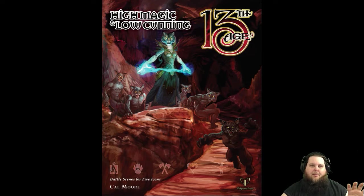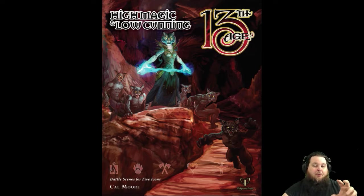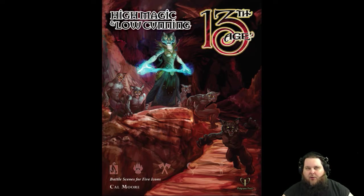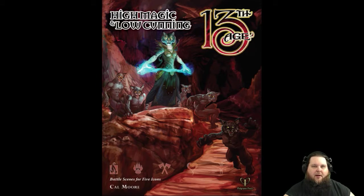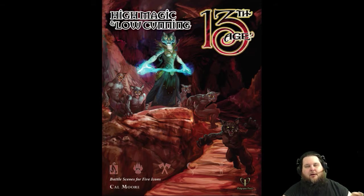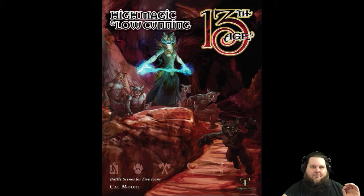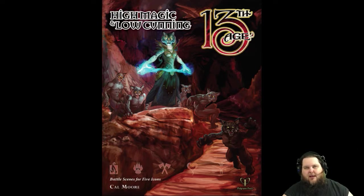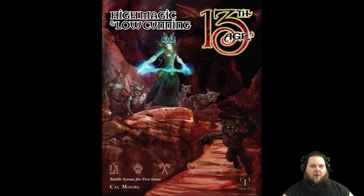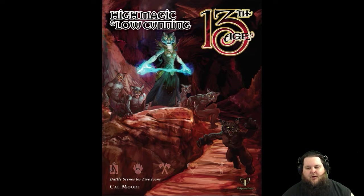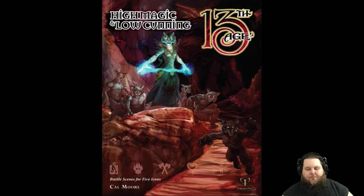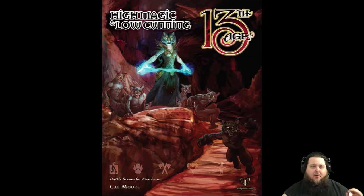So they really take care of you. The maps are also DM versions and player versions, and I really like the way that they've done this new High Magic and Low Cunning. If you just want the book, it will cost you $29.95, or if you just want the PDF, it's $19.95.